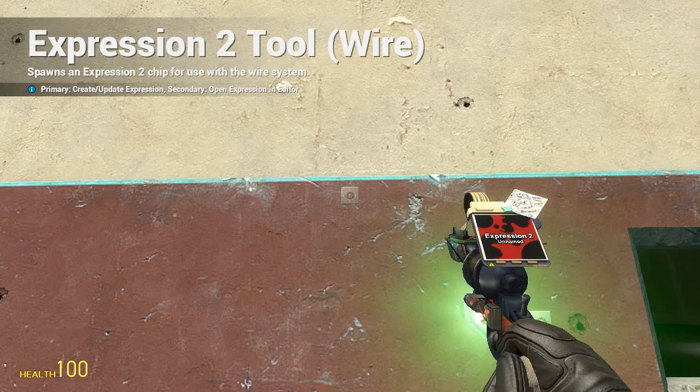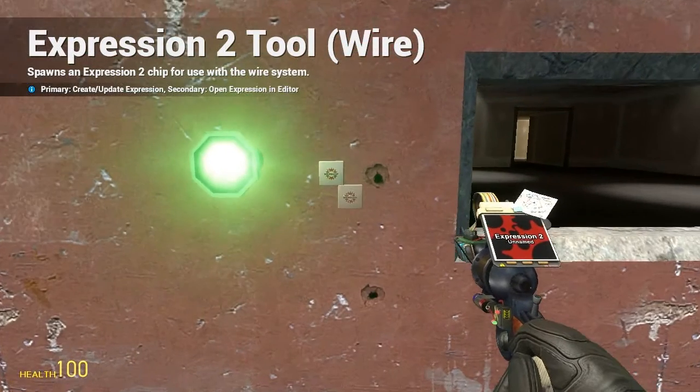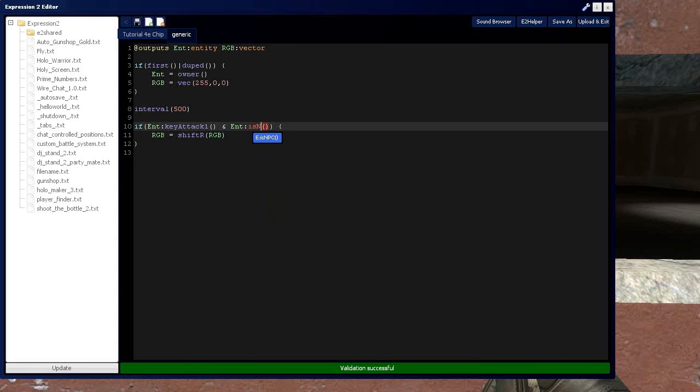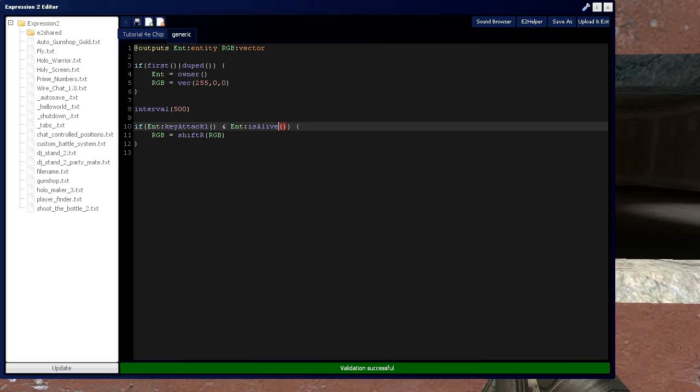And just like the attack 1 or the key functions, you have a list of conditional functions that you can also get from the Expression 2 wiki. Say, are they in admin? Are they in noclip? Are they even alive? All these things can be asked.